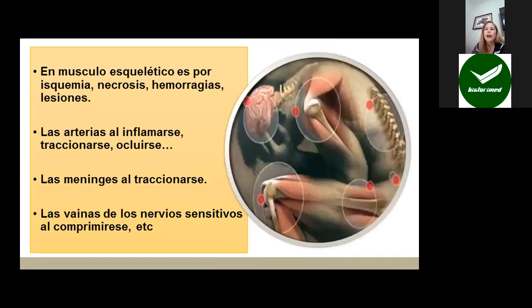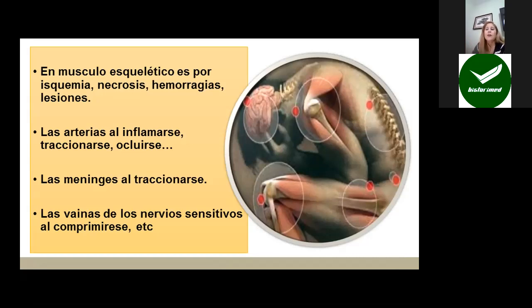En el músculo esquelético se produce el dolor por isquemia, como vemos en la claudicación intermitente por oclusión de vasos sanguíneos periféricos, necrosis, hemorragia, lesiones, desgarros, etc. El músculo del miocardio, que es un músculo especial, también por isquemia puede generar dolor en el infarto del miocardio. Las arterias al inflamarse, traccionarse u ocluirse generan dolor. Las meninges al inflamarse o traccionarse generan dolor. Las vainas de los nervios sensitivos a nivel de la periferia al comprimirse generan dolor, como por ejemplo las compresiones radiculares.